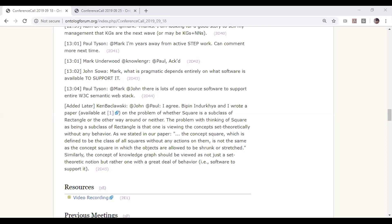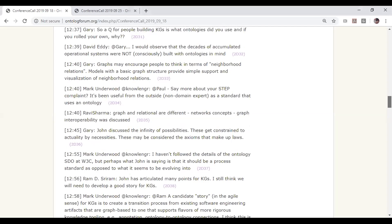Unfortunately, the most general labels that we have are the words in ordinary language. And as we all know, those words have a huge number of different word senses, and they shift from one document to another — in fact, just from one person to another, with slightly different variations in meaning.